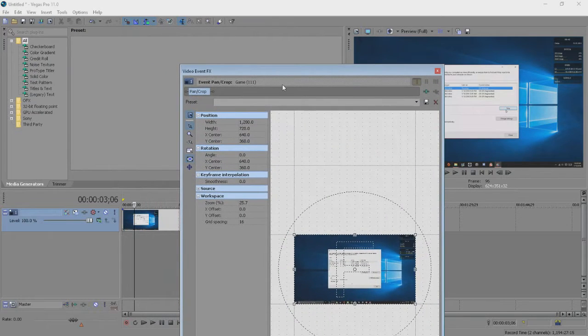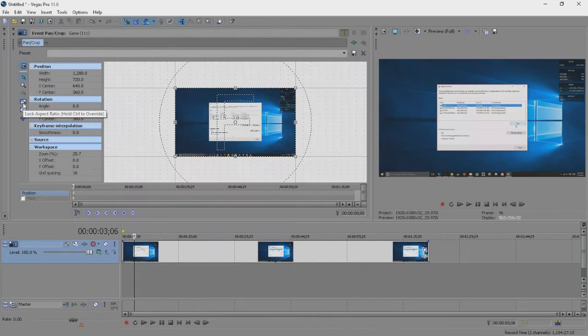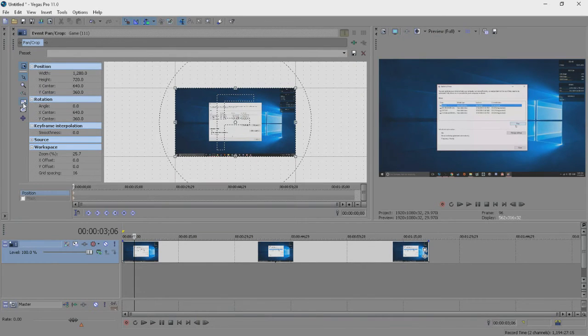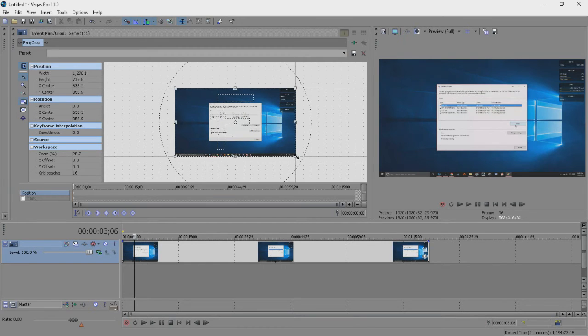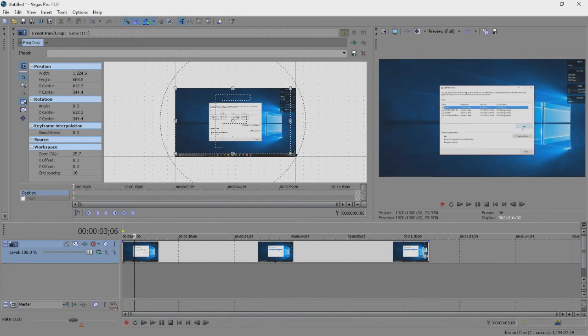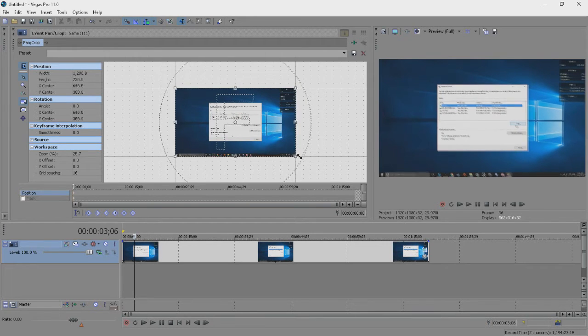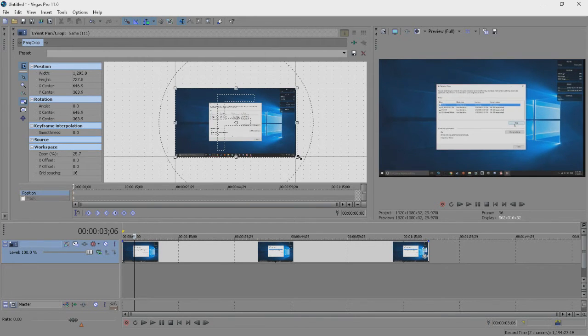and once you're in here, there are a couple of options you should be made aware of. You can select Lock Aspect Ratio, which means that any crop that you will do will maintain the aspect ratio, either 4x3 or 16x9 normally that you were filming with.